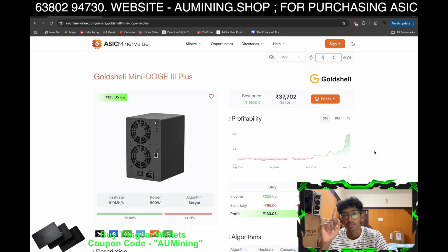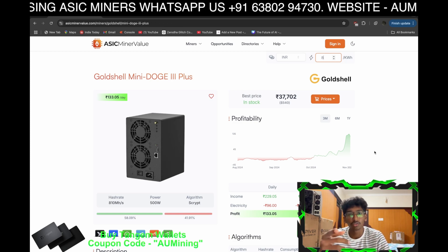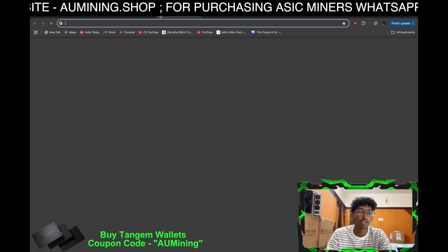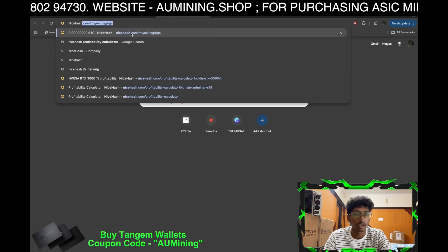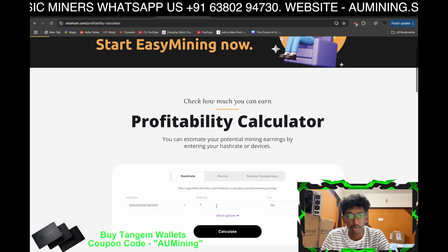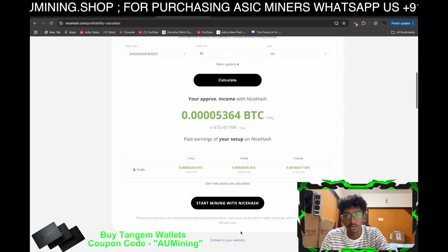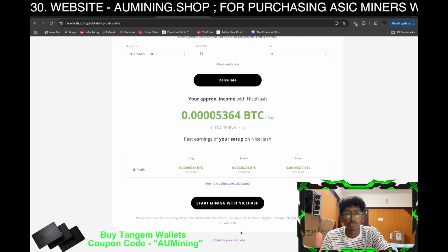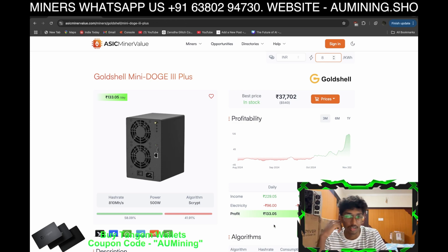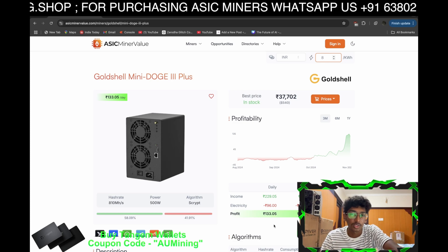Revenue-wise, if we take the Mini Doge 3's price at around 70,000 rupees, in that same price you can buy one S19 at 82 terahash. On the NiceHash profitability calculator, 82 terahash gives around 410 rupees per day, which is approximately 13,000 rupees per month. So the S19 makes more money, but the Mini Doge offers lower noise and lower power consumption.